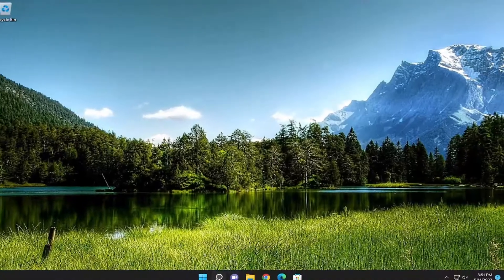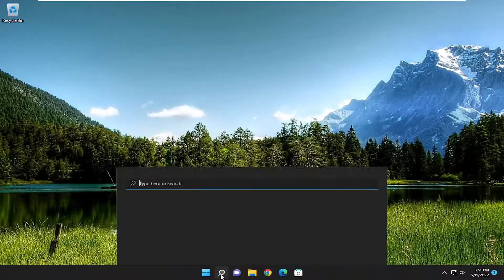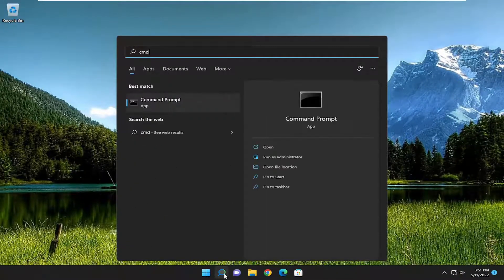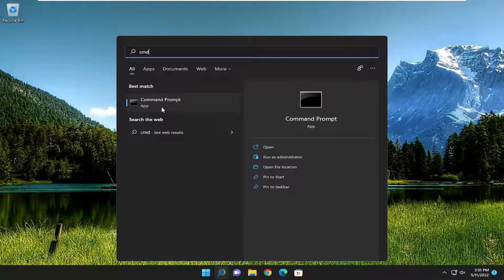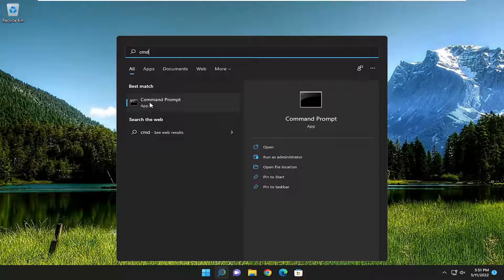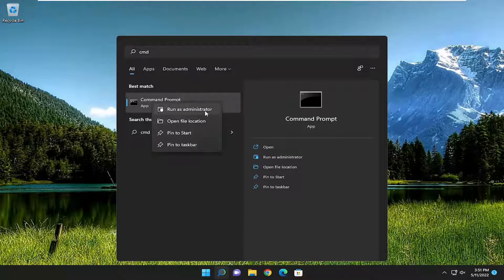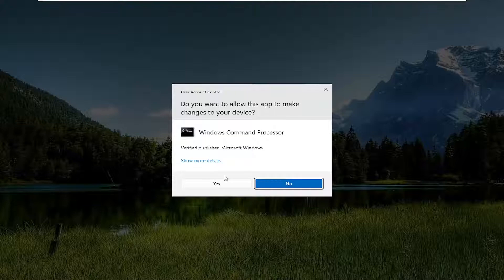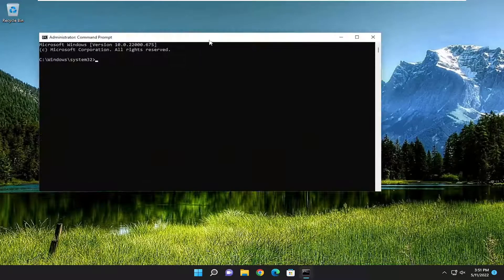One further thing I recommend doing would be open up the search menu and type in CMD. Best Match or come back with Command Prompt, right-click on it and select Run as Administrator. If you receive a User Account Control Prompt, select Yes.